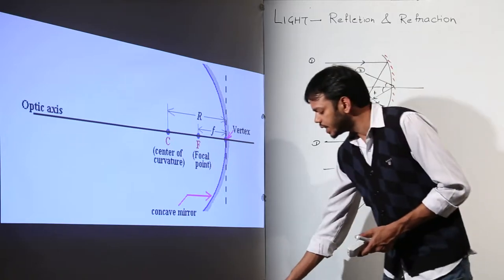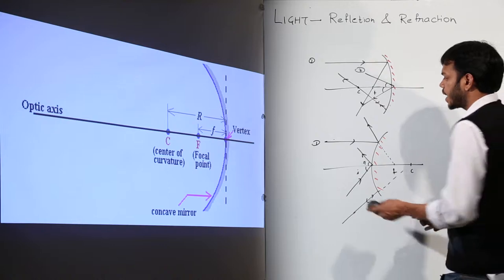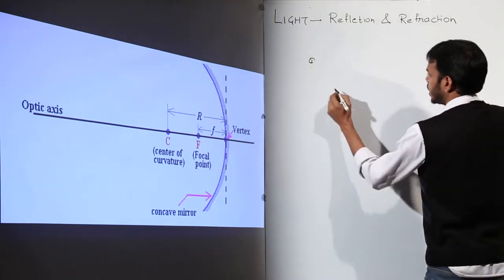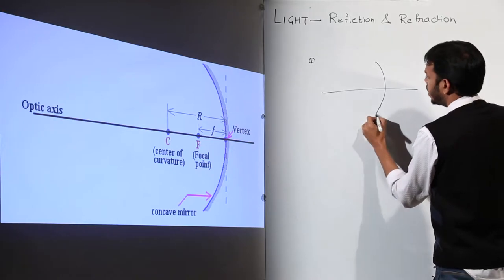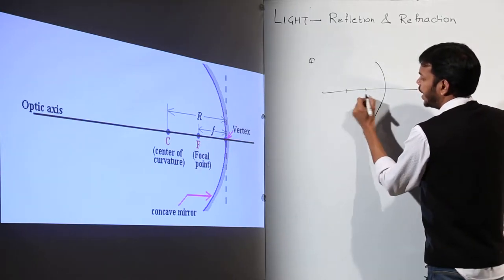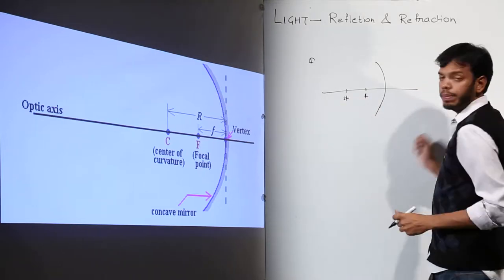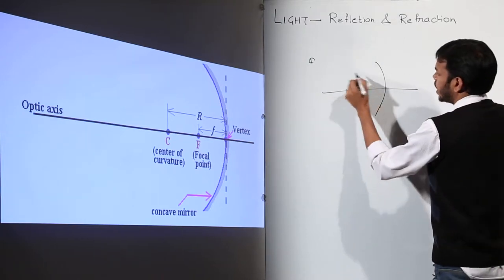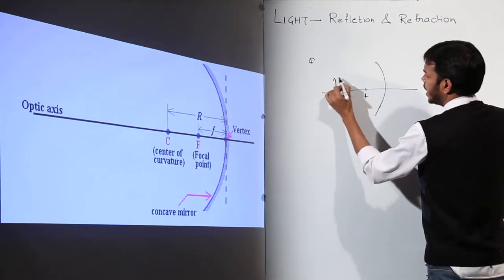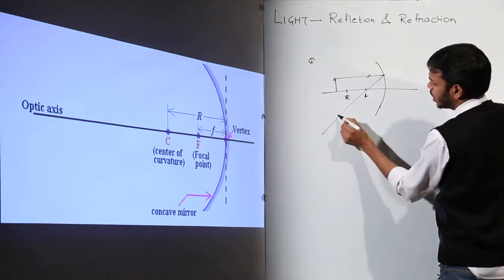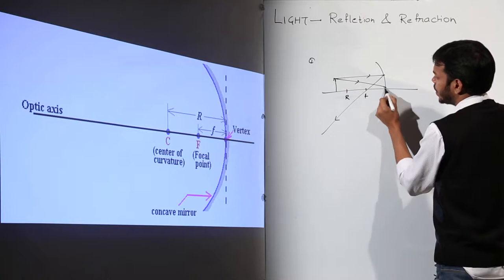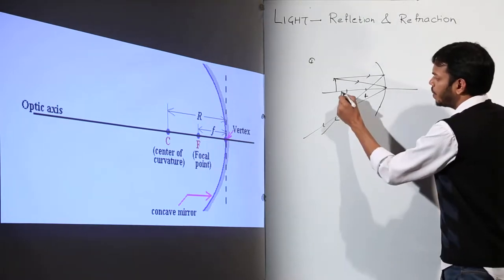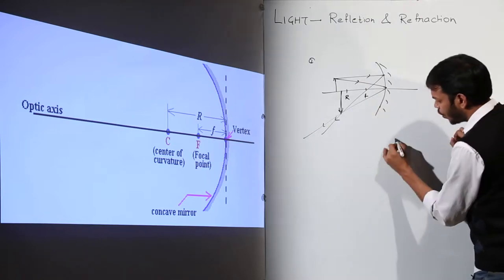You only need any two of the three rays to construct a ray diagram. For example, taking a concave mirror with f and 2f marked, with an object placed here: ray one is the parallel ray which passes through focus; ray two is the one hitting the pole, reflected at the same angle. Where these rays meet is the position of the image.